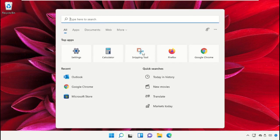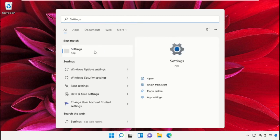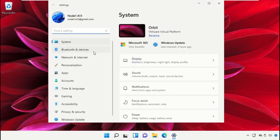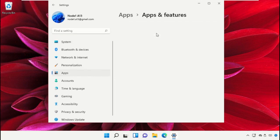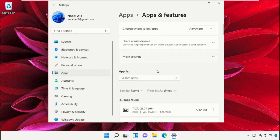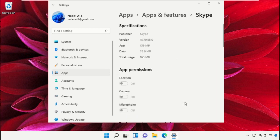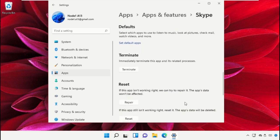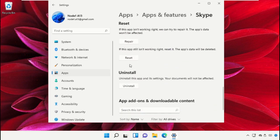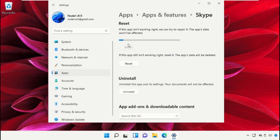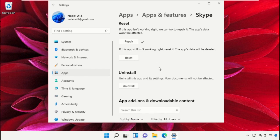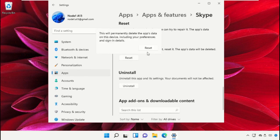Click on the search bar, then type Settings and click here to open it. Now go to the Apps tab, on the right side select Apps and Features. From the app list, search for Skype, then click on the three dots and go to Advanced Options. Again scroll down, then click on Repair — this will take some time. After that, just click on Reset.